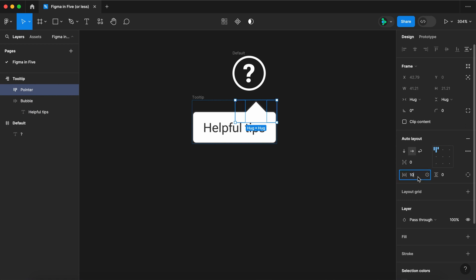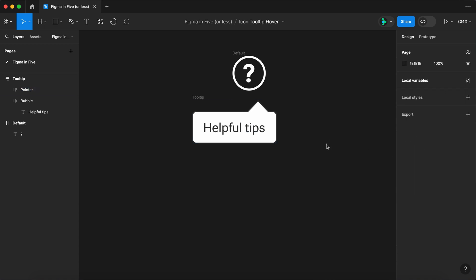And if you select the pointer layer, you can use the padding to fine tune exactly where you want it. Pretty slick.